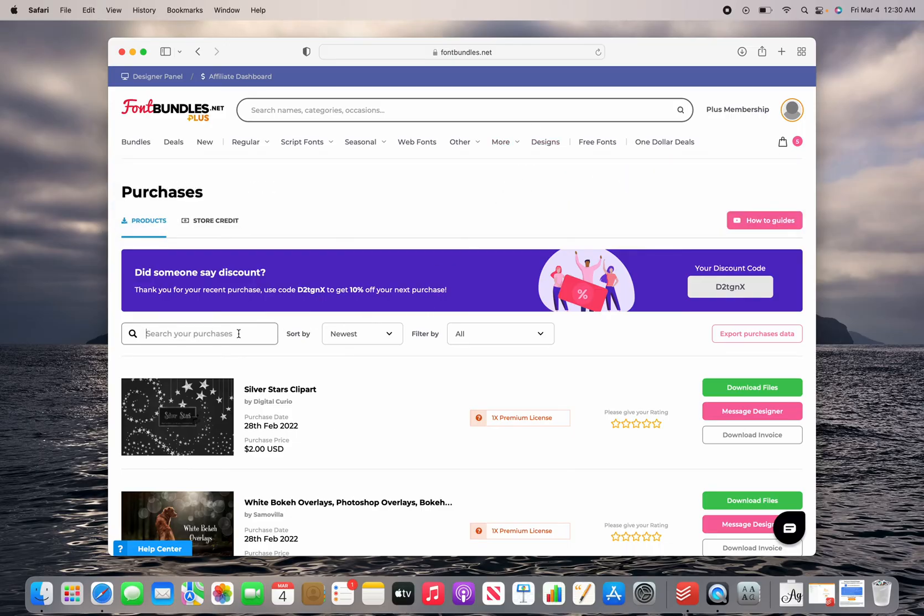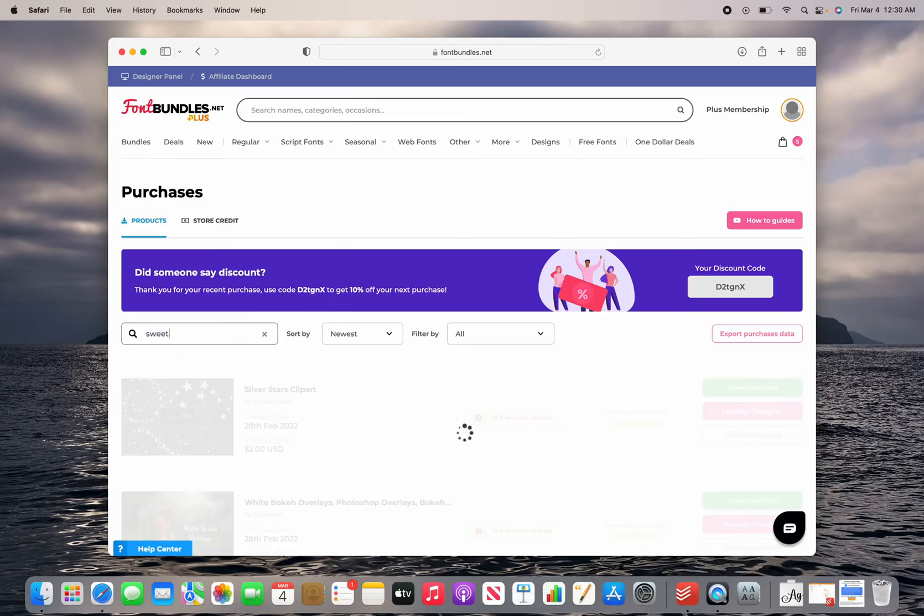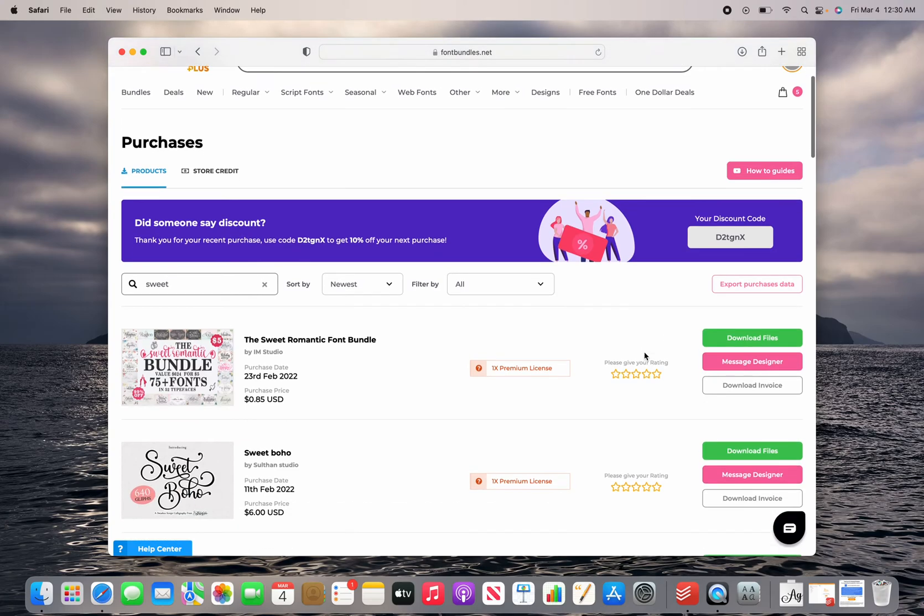I'm going to show you how to install a font called Sweet Boho. This is a font that I just recently got and absolutely love. How pretty is that?